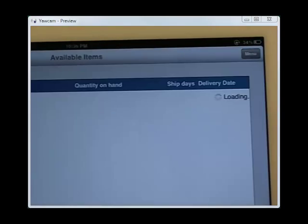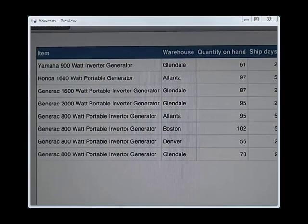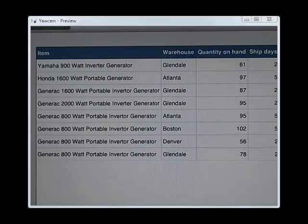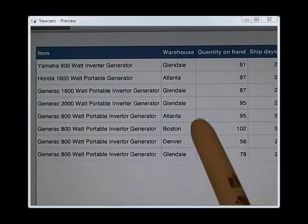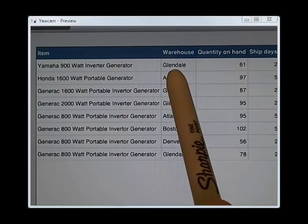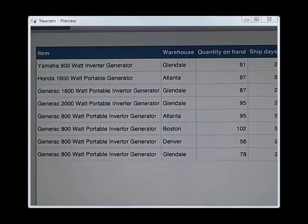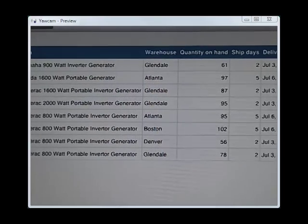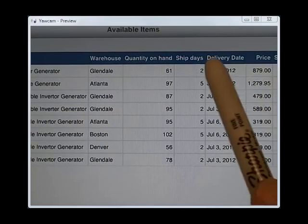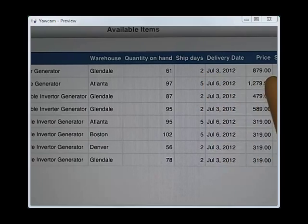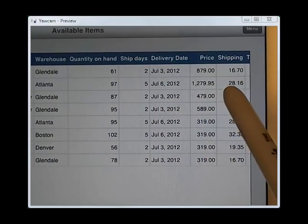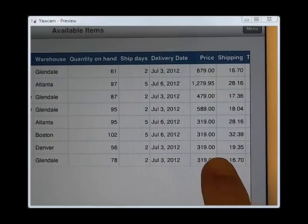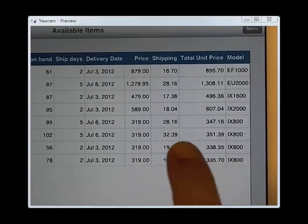Now is when it runs the RPG program which said that you have the Yamaha 900 watt. You've got 61 of those in Glendale, which is California, which is not too far from Arizona. That's why the delivery date is soon, only two days and shipping isn't much. So you can see the shipping and the total price and all that.